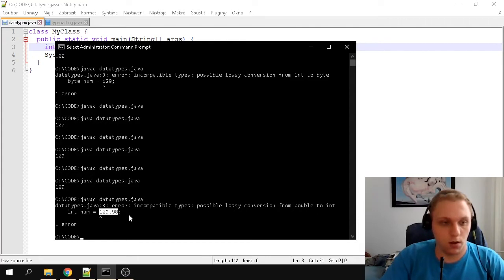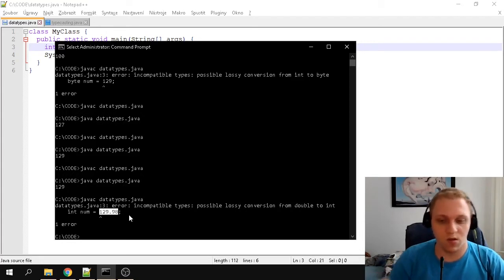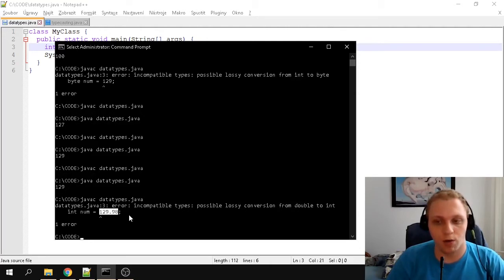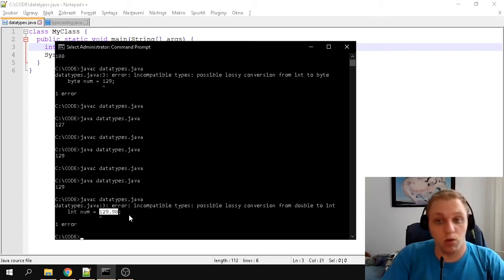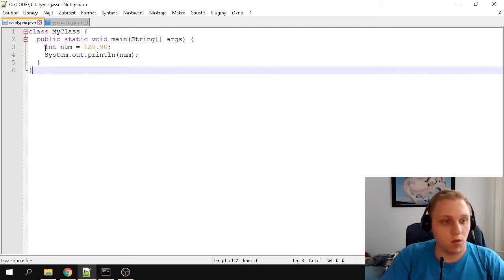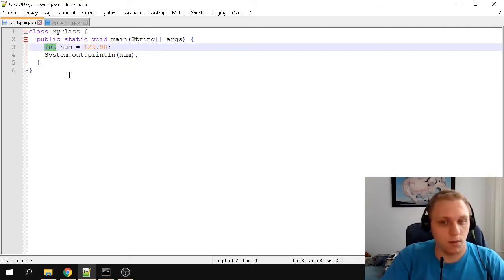A floating point number is great for accuracy — displaying numbers to a certain decimal digit. The two data types most people know for this are float and double. The main difference is the range, but they can both display decimal point numbers. To show you this, I'll change the data type from integer to double.